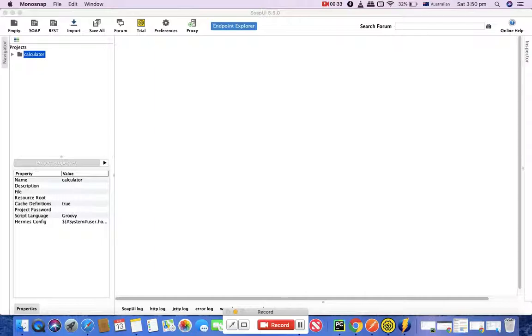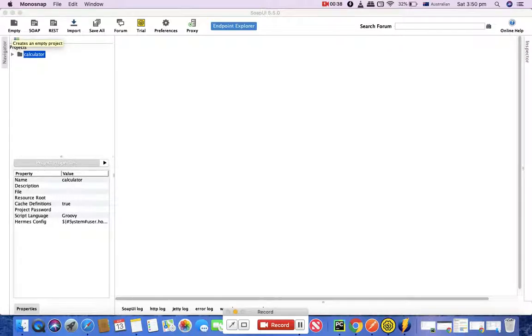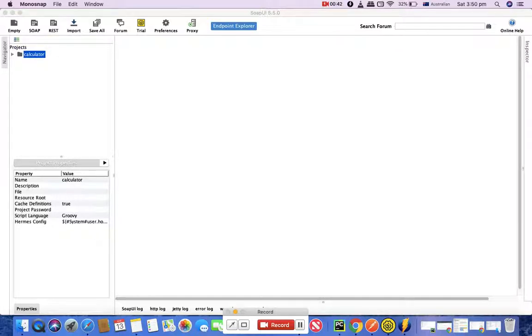As we have already seen in SoapUI, after you launch you'll have an option for empty project, SOAP project, and REST project. This time we'll go and search for the REST services.